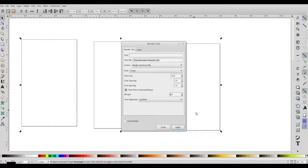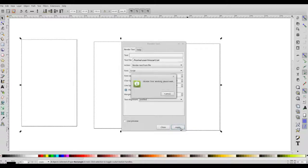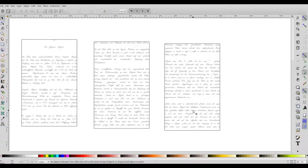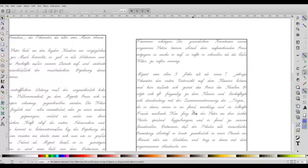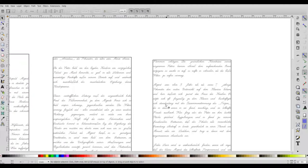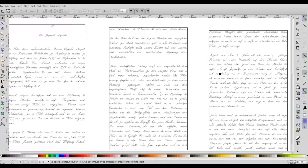You can also specify the margin here. If I say zero, there will be no margin at all between the text and the selected boxes. So this is the rendered text. And there is no gap between the text and the rectangles.